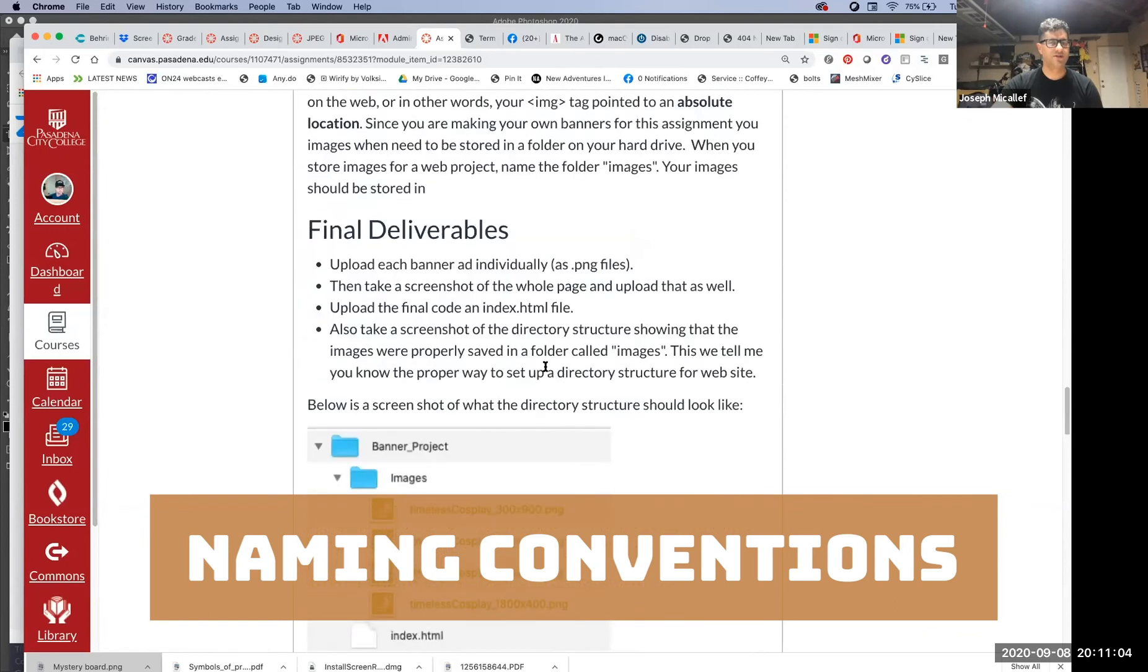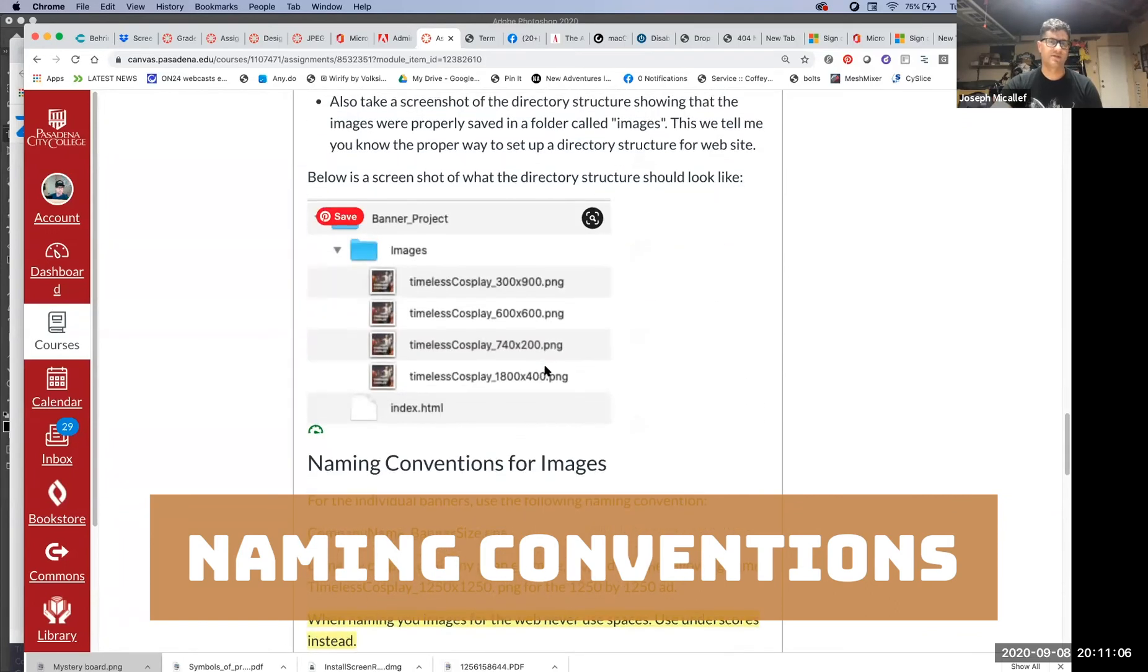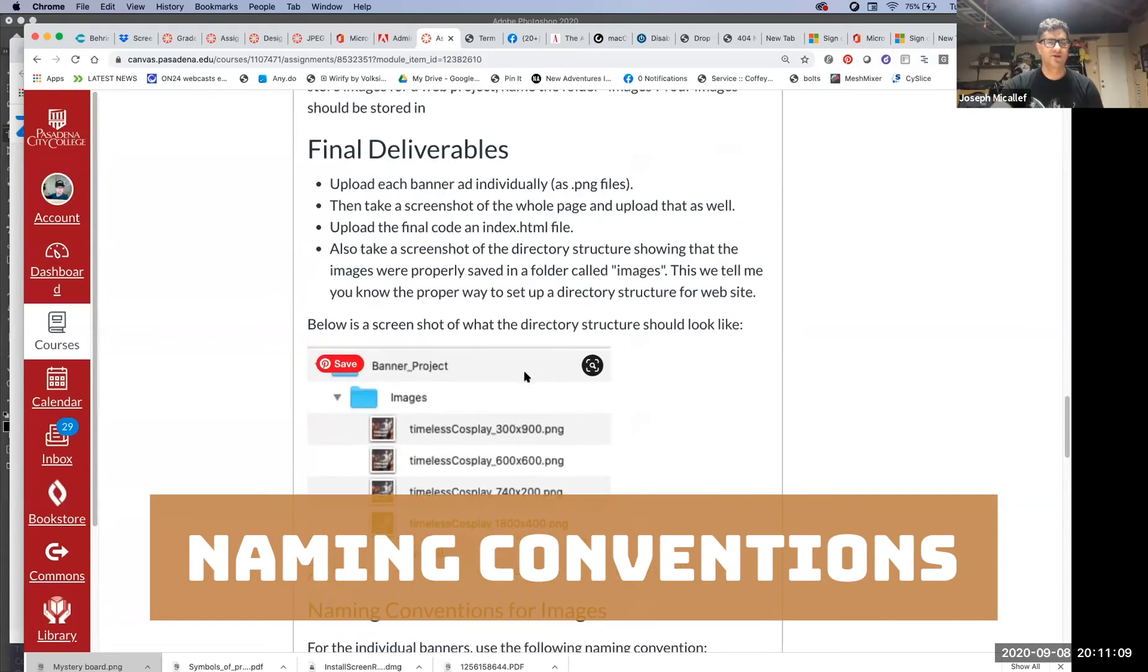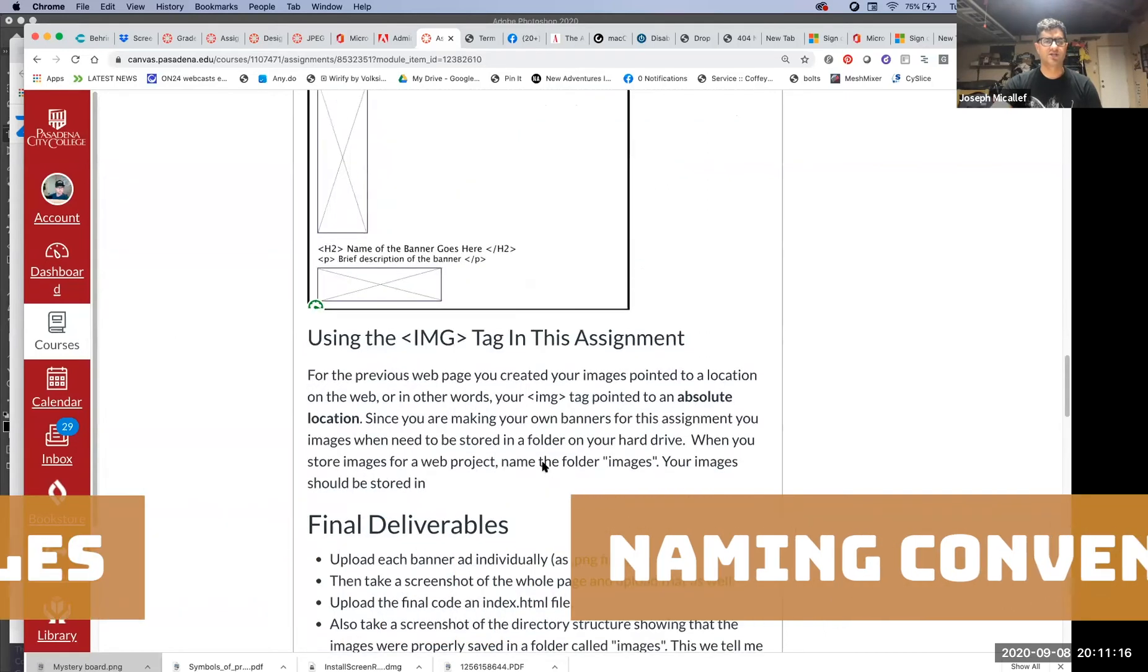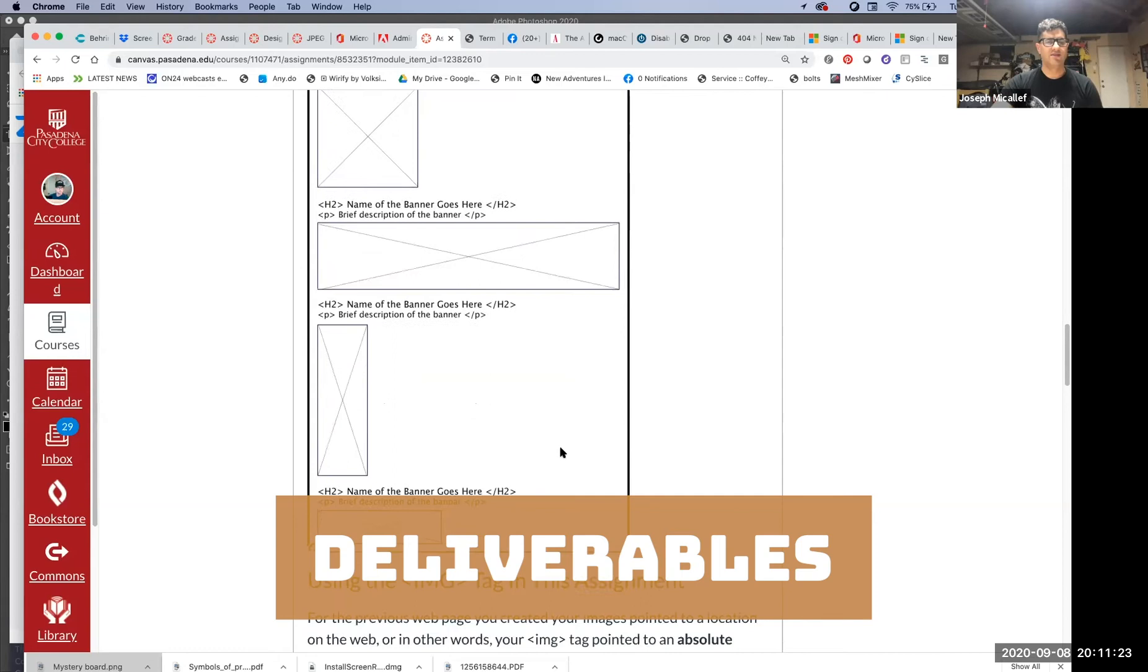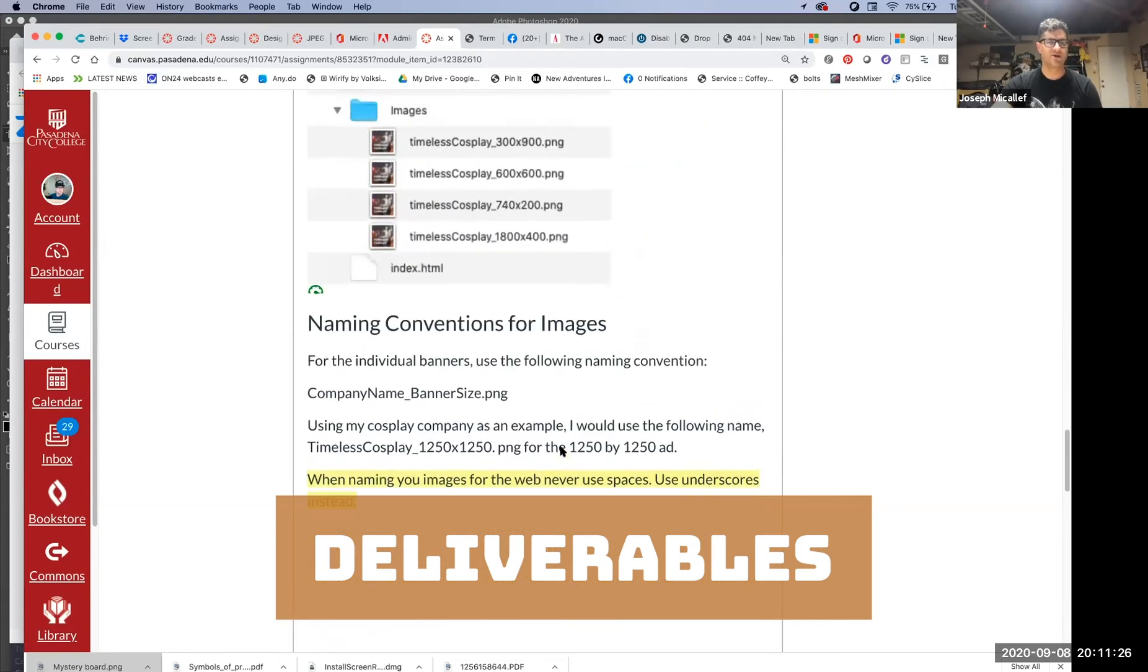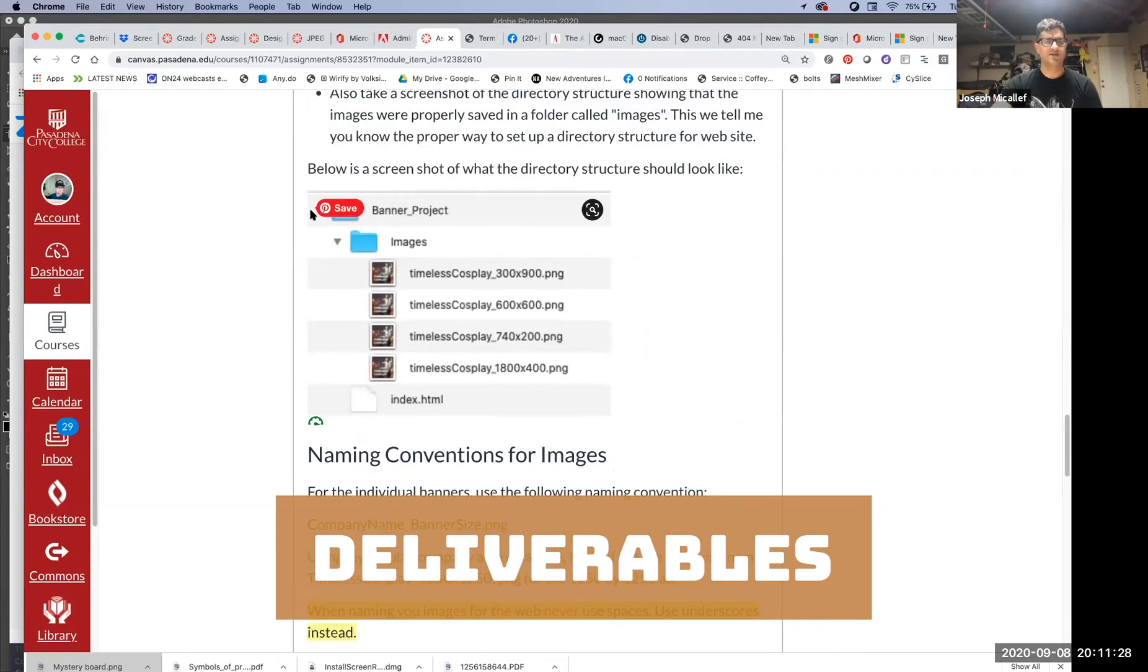Then you have your file format, which for this is .png. When you do this, I want you to upload your four banners separately as PNG files. Then you're going to upload a screenshot of that whole web page like you did with the historical web pages. Then I want your code like you did before. You just sent me the code. And then I want you to take a screenshot of the directory structure.